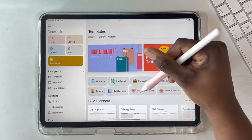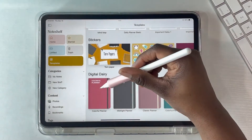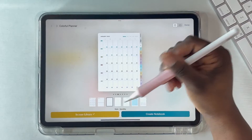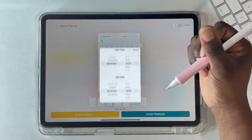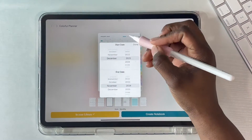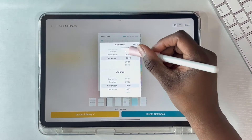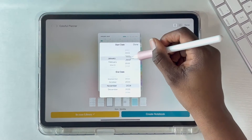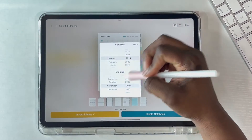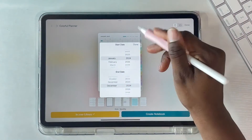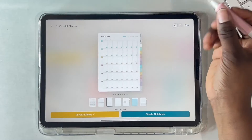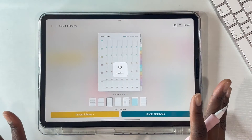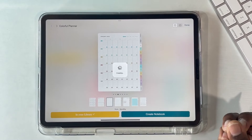First of all, I had to get into the templates. I'm going to go ahead and see — hold on — I can actually pick a start date for these planners! This is the colorful planner and it's allowing me to pick my start date and my end date. I've never seen this before; I can customize my own planner!